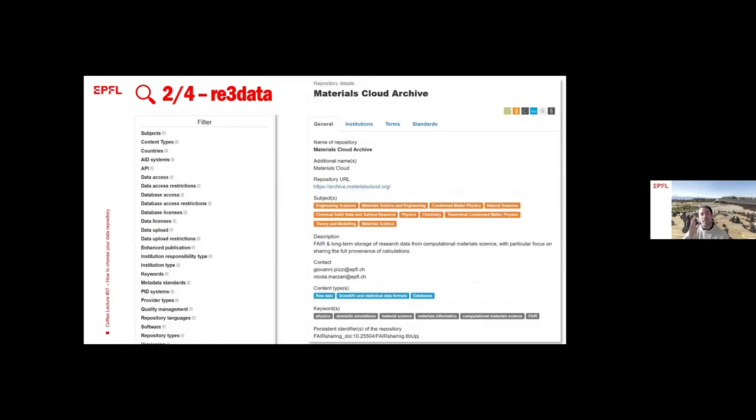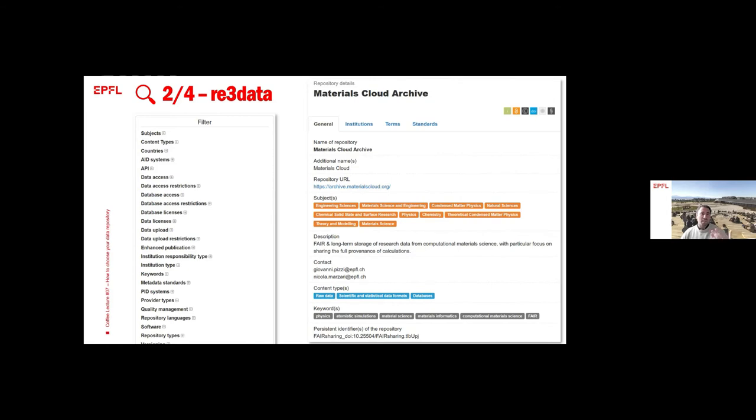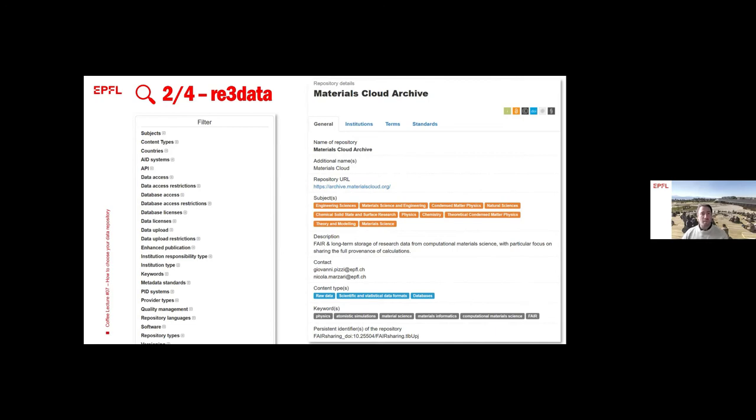On the other extreme, you might want to look at re3data. You can filter by subject, by research area, maybe by country if you have any sensitive data for instance. Maybe you can select the PID, which is the persistent identifier like the DOI, and other requirements. In this example, I am showing you Materials Cloud, which is also developed at EPFL, which is field specific for computational material sciences, chemistry, and physics.